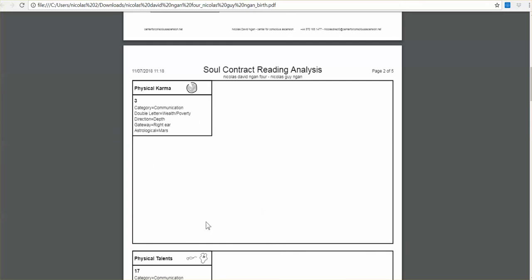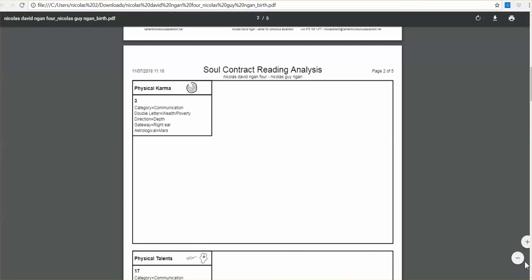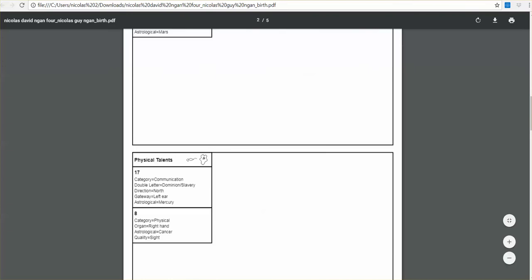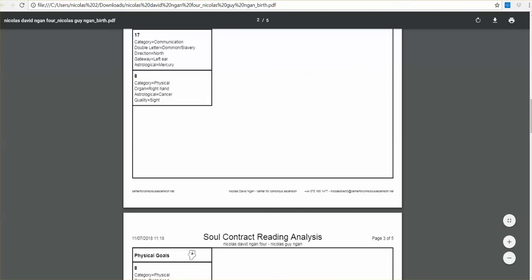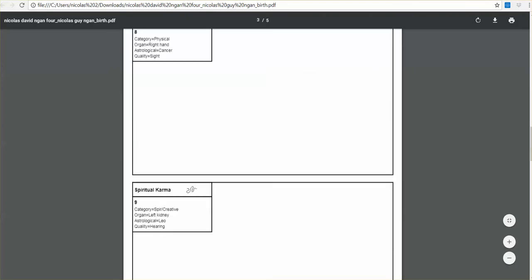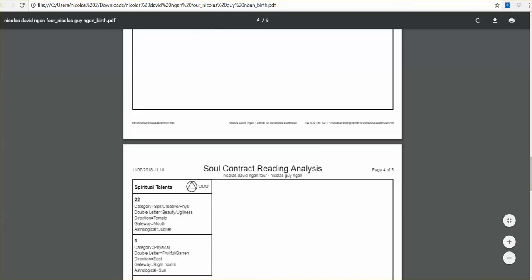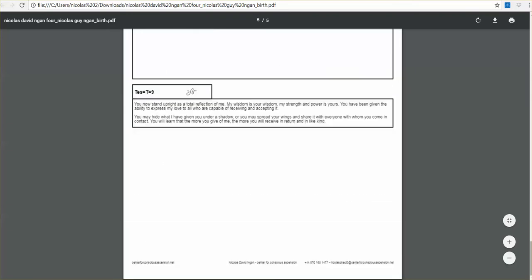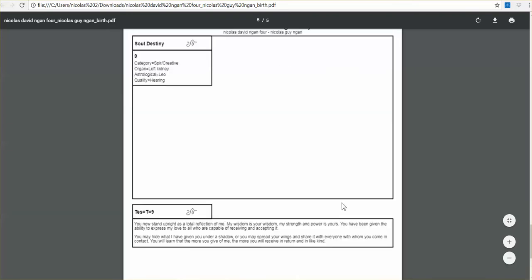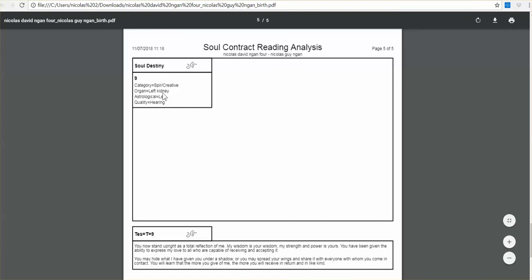And for each of the seven aspects, we have physical karma, physical talents, all the way down if we go down here, physical goals, spiritual karma, spiritual talents, spiritual goals, soul destiny, and dominant vibration.